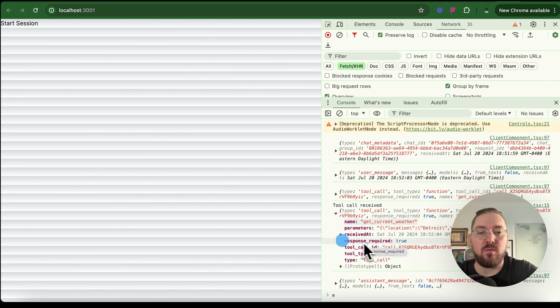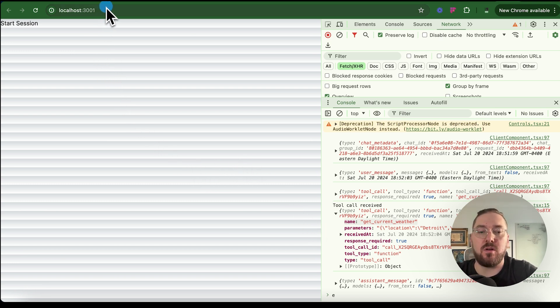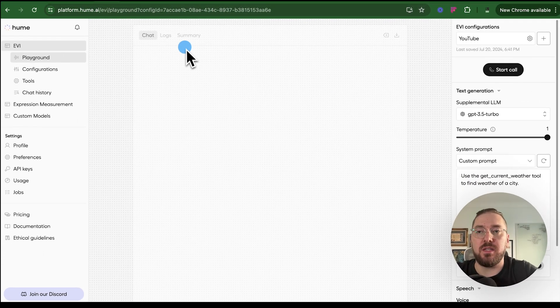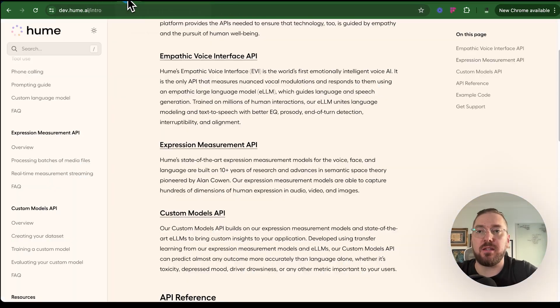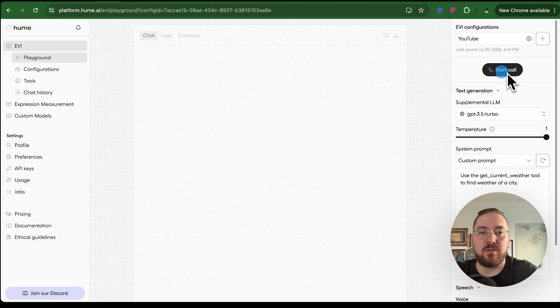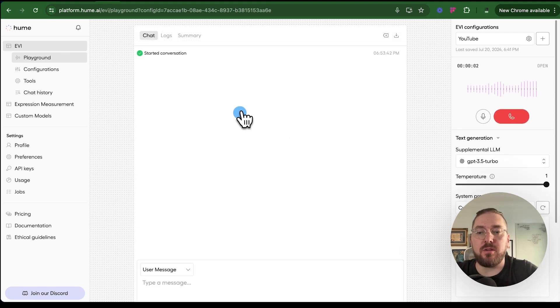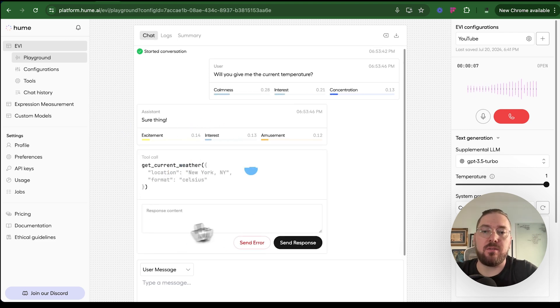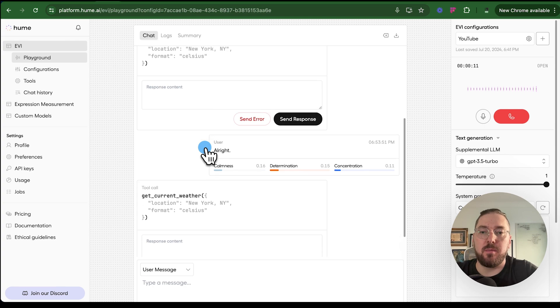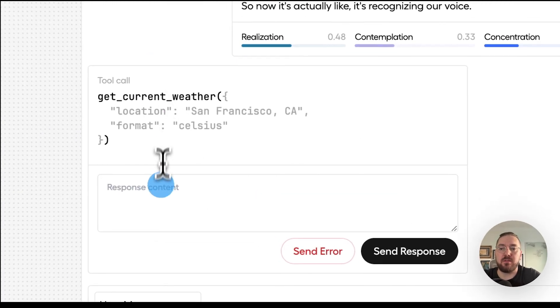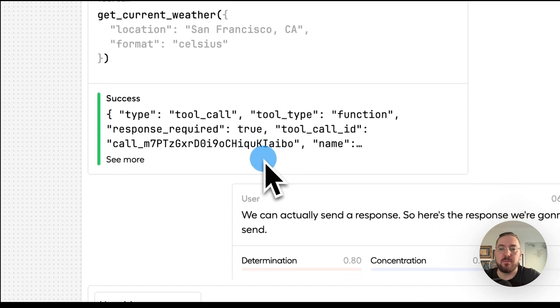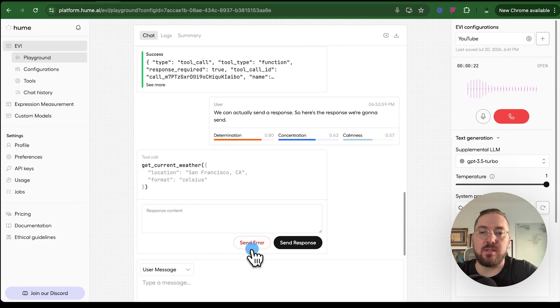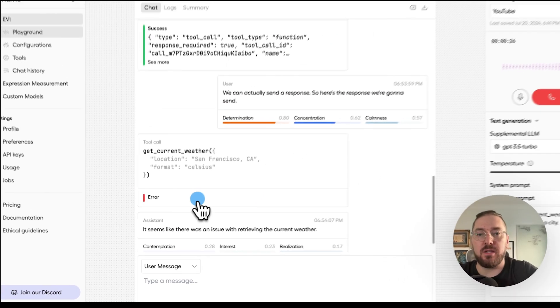If we take this information and we go back to our dashboard, we can actually test it here as well. So if we click run in the playground, then all we need to do is get an example of that weather. So we're going to take this and we're just going to copy it. Start our call. Can you give me the current temperature? Sure thing. All right. So now it's actually looking like it's recognizing our voice. And we can actually send a response. So here's the response we're going to send.